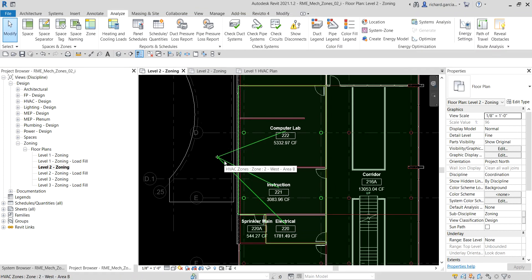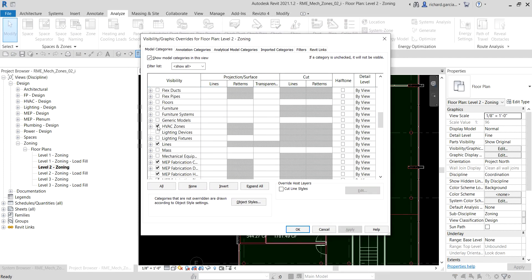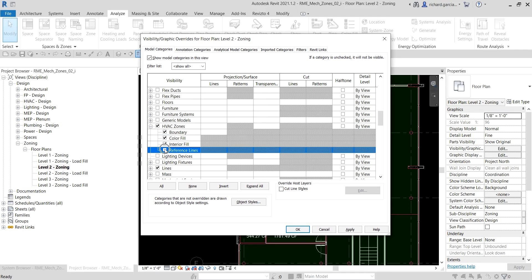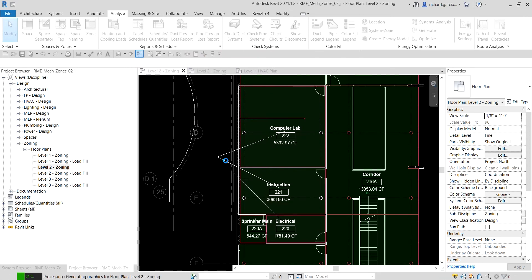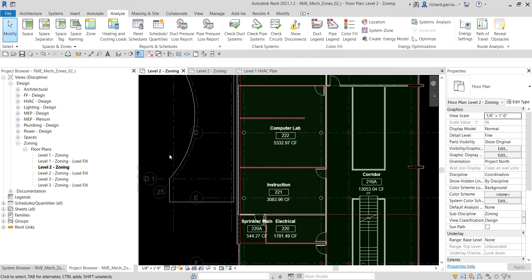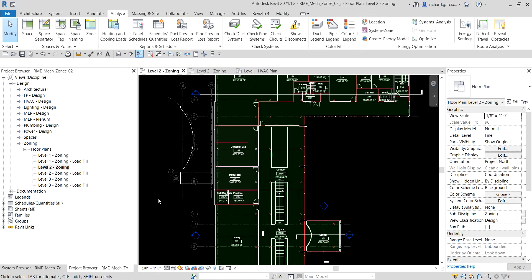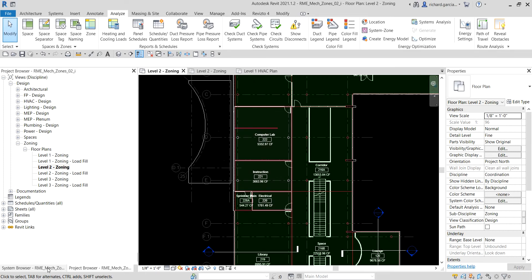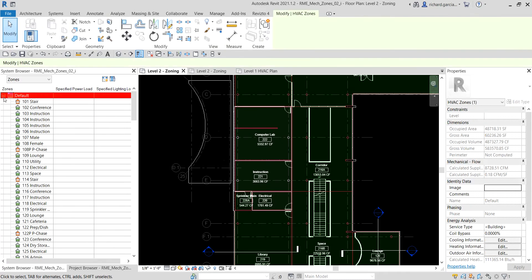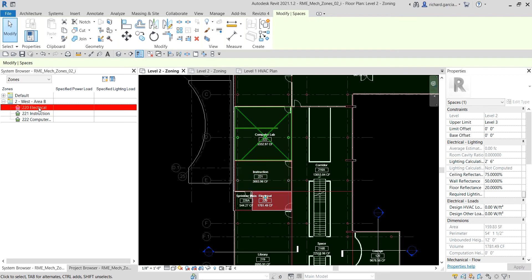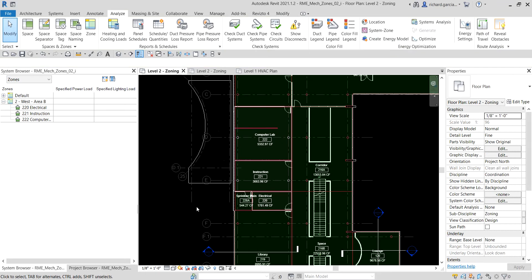To clean up the view, open Visibility/Graphic Overrides again and uncheck HVAC Zones, then also hide the Reference Lines. Now when we hover our pointer we can still select the zone, but the view looks clean. Going back to the System Browser, the new zone is now listed there — it's very simple as long as you already have the spaces placed.